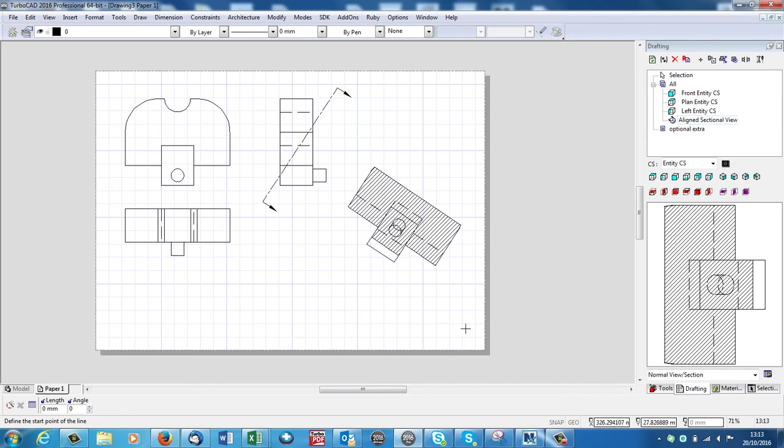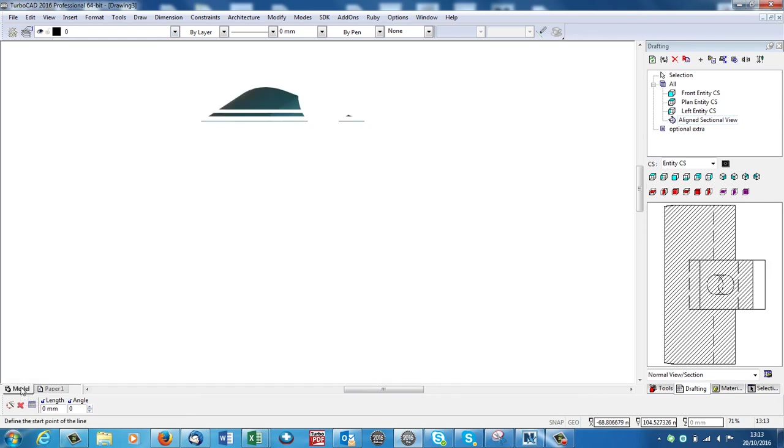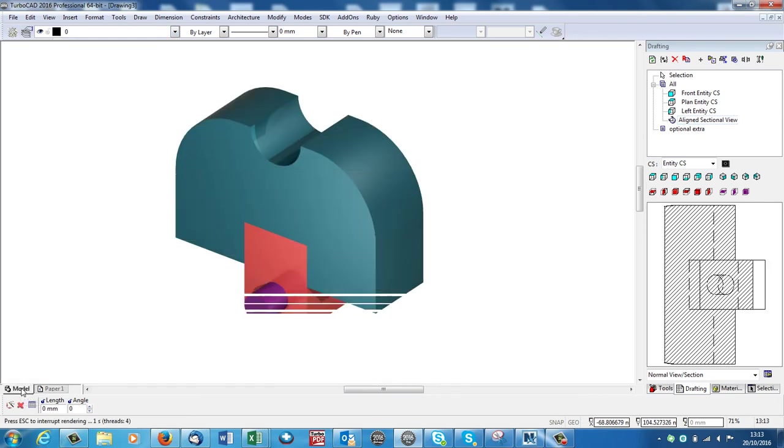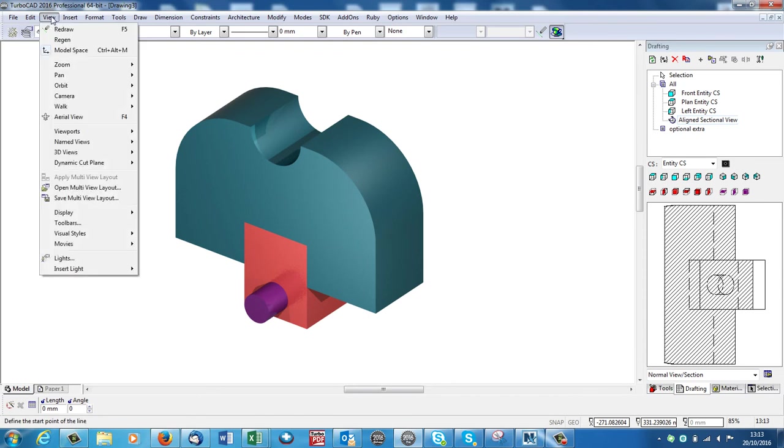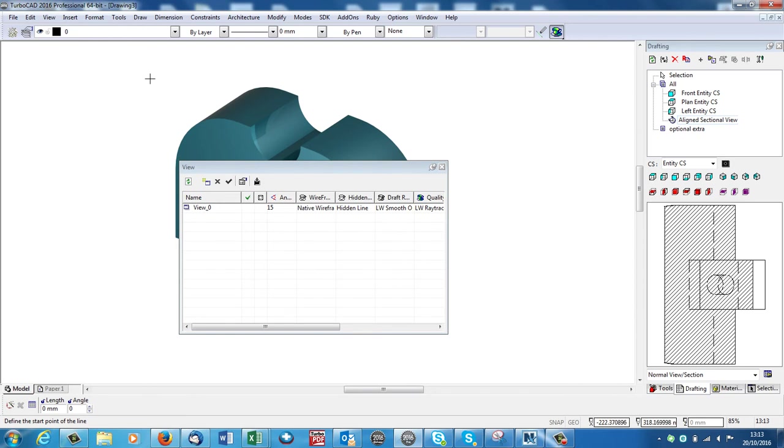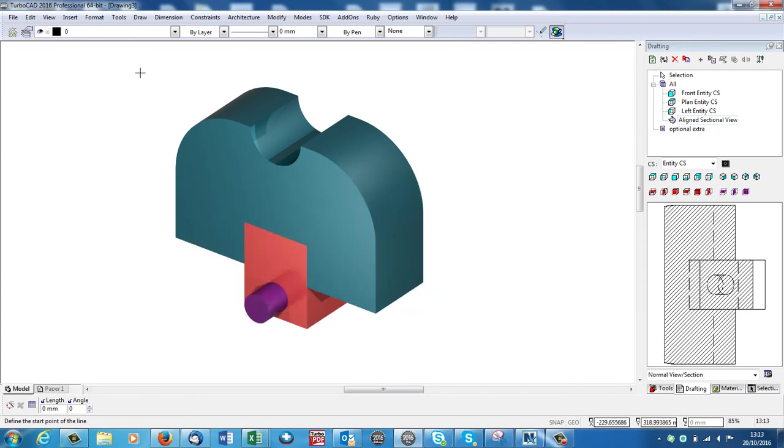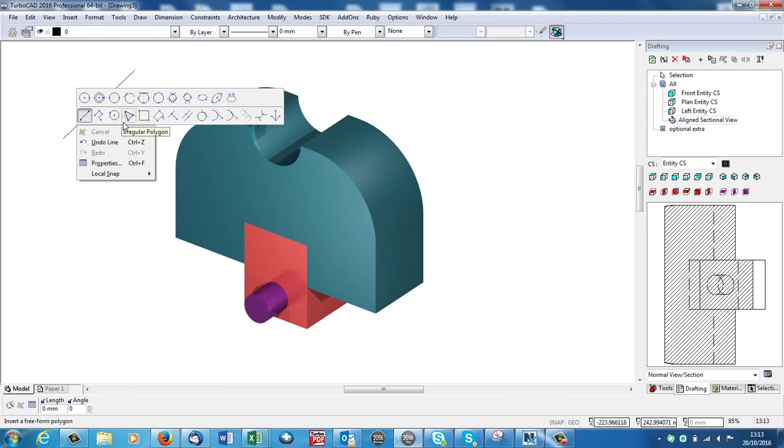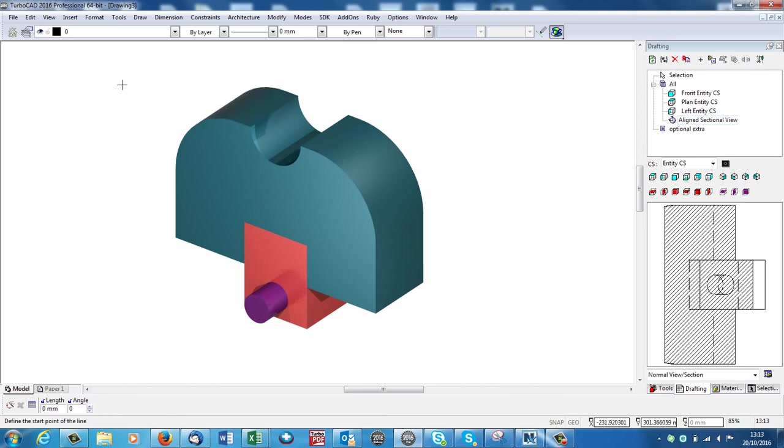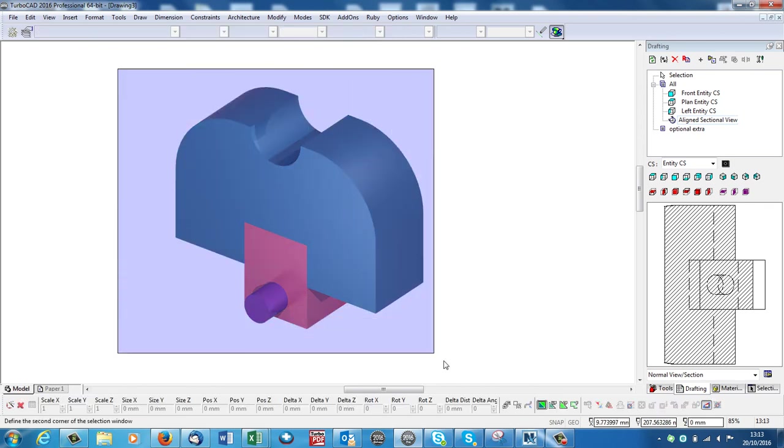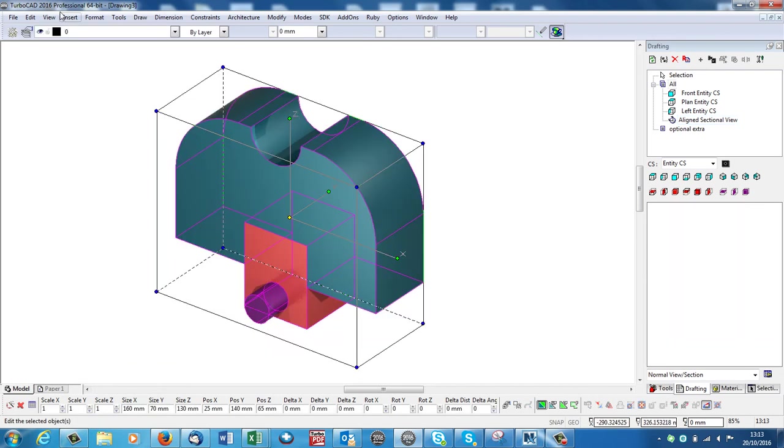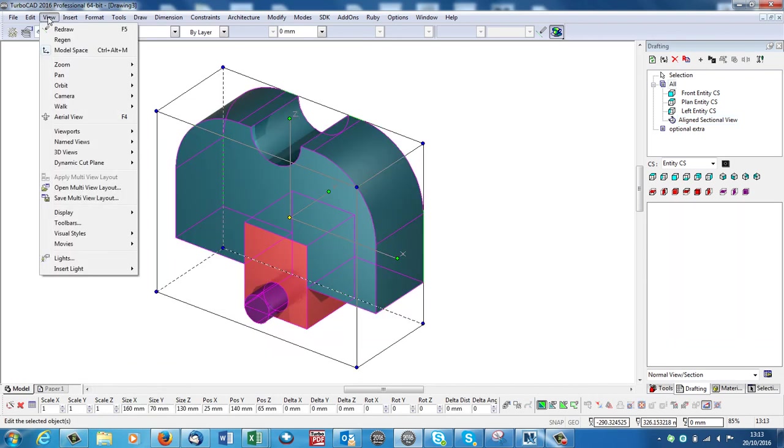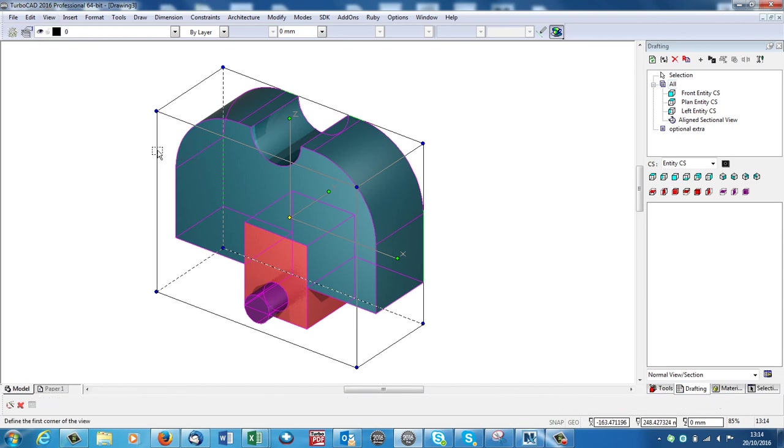Now also we could bring in a 3D view. So I could go back to my model space. I could do View, Named Views. I'm going to select the whole object. I do View, Named Views, Create View.